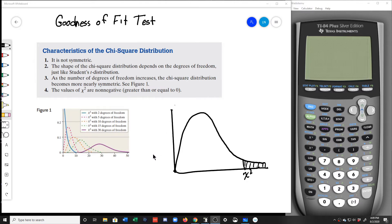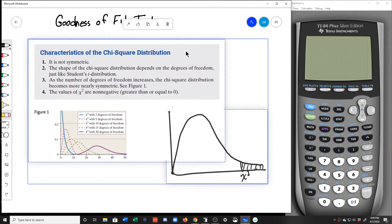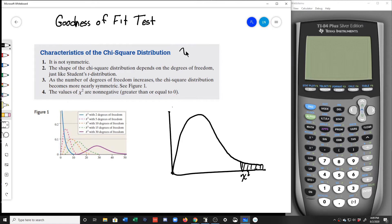In order to do this test, we actually need a new distribution, and this distribution is called the chi-squared distribution. The notation for chi-squared — chi is kind of a fancy x-squared. That's the Greek letter chi. So that's the notation we're going to use for the test statistic and the critical value.